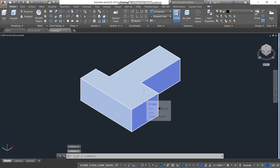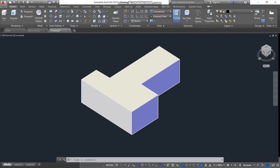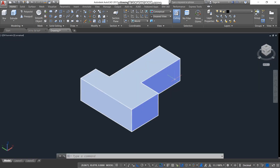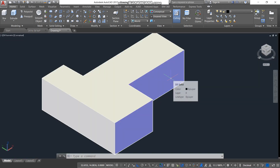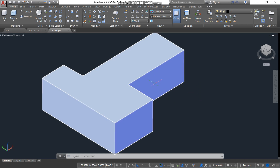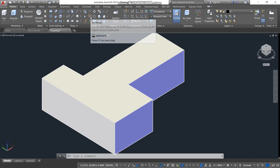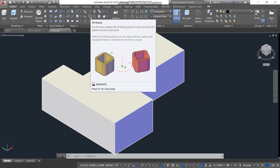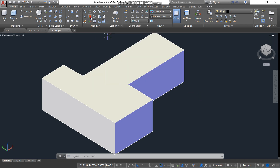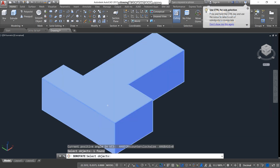This is our object. Now, to rotate it, I'm going to teach you 3D Rotate first. Press the 3D Rotate button, select the object that you want to rotate, then press Enter.